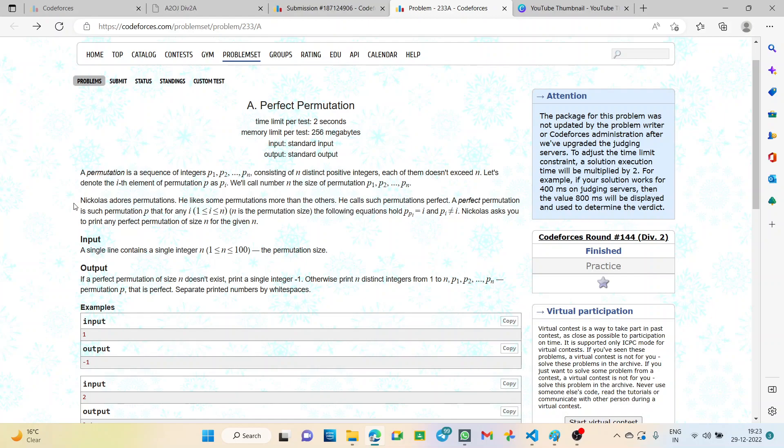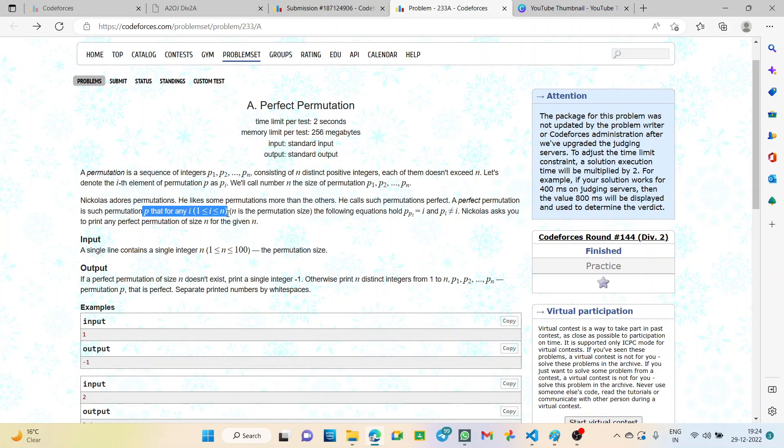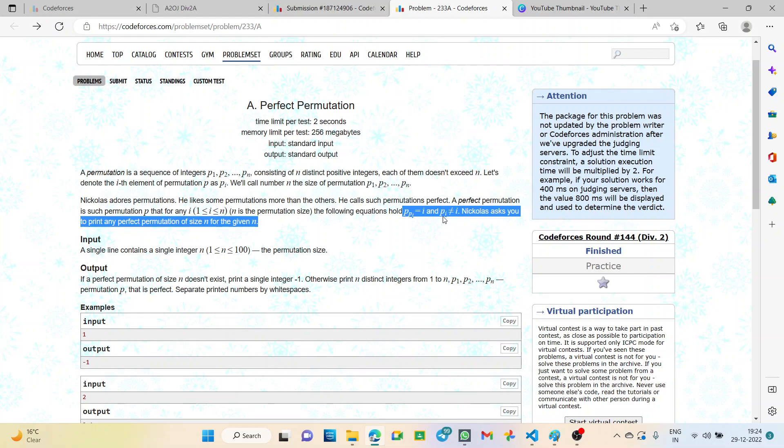Nicholas adores permutations and calls some a perfect permutation. A perfect permutation is such permutation P for any i from 1 to n where it follows the equations: P(Pi) equals i, and Pi not equal to i.